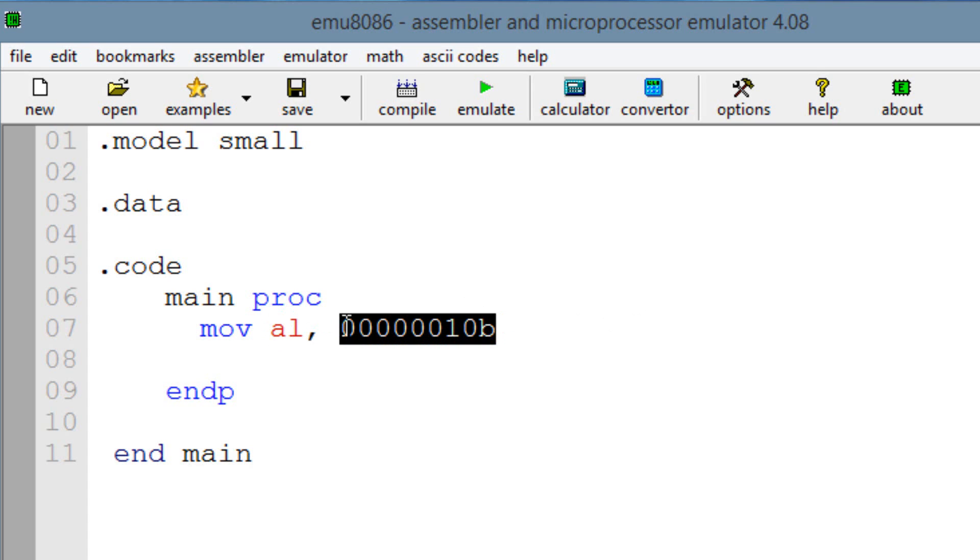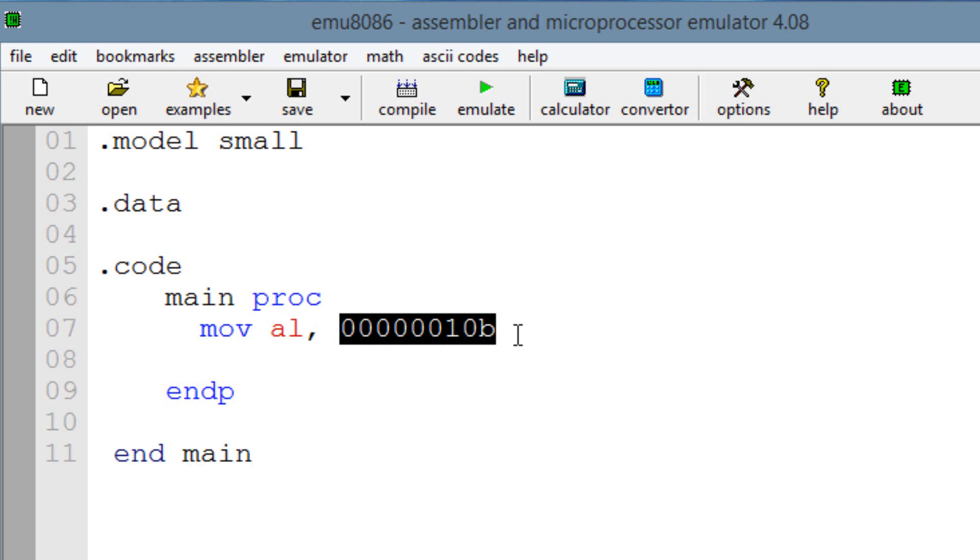So we're moving this binary code or this binary value. It's an 8-bit value and it has a value of 2 into AL. AL is going to be our operand, our destination operand, right? So that's why I used AL because AL is an 8-bit register.